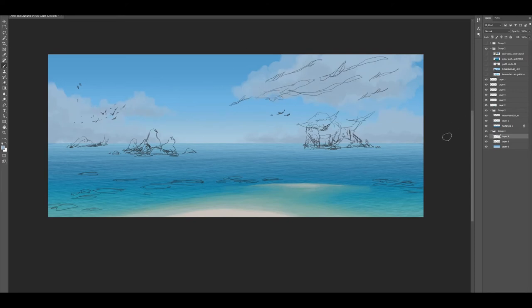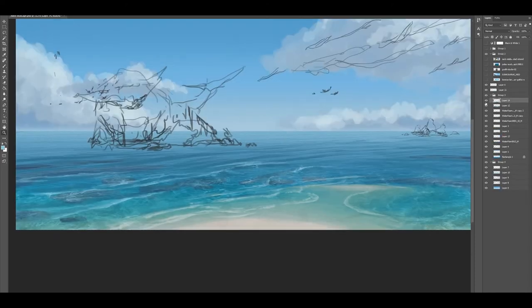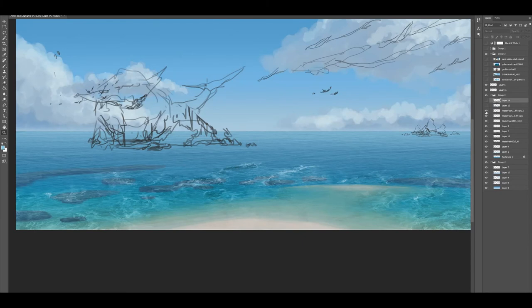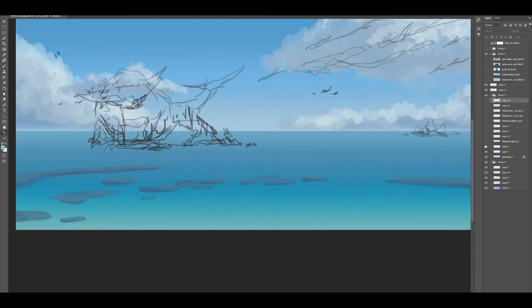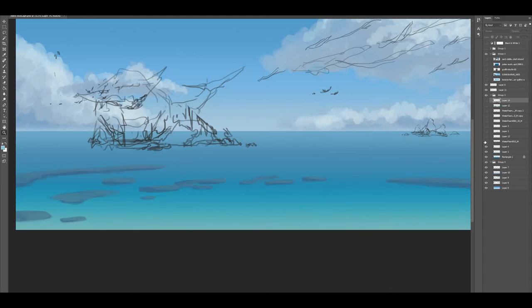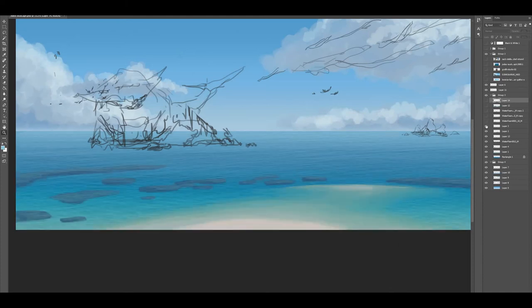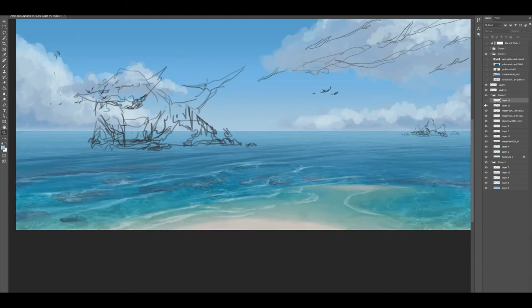So I adjusted the composition of the painting and put in some basic lights and darks for the clouds. Now I'm just going to show you how I did the structure of the foreground and made it look more realistic.